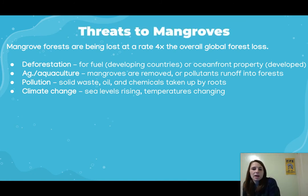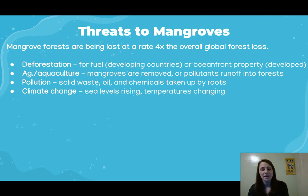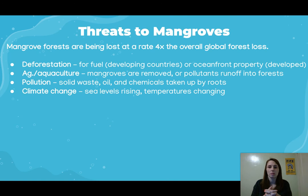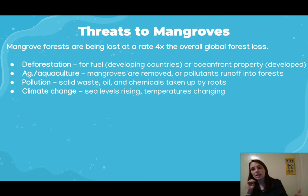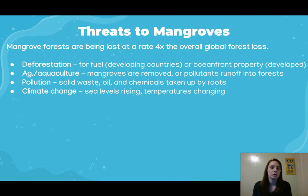Mangrove forests are being lost at a rate four times the overall global forest loss rate. Deforestation is a big threat — in developing countries they're cut down for fuel, while in more developed areas they're removed for oceanfront property. Agriculture and aquaculture are major threats too — for example, rice paddy fields in Asia and shrimp farming operations replace mangrove forests. Pollutant runoff from agriculture also impacts these forests.